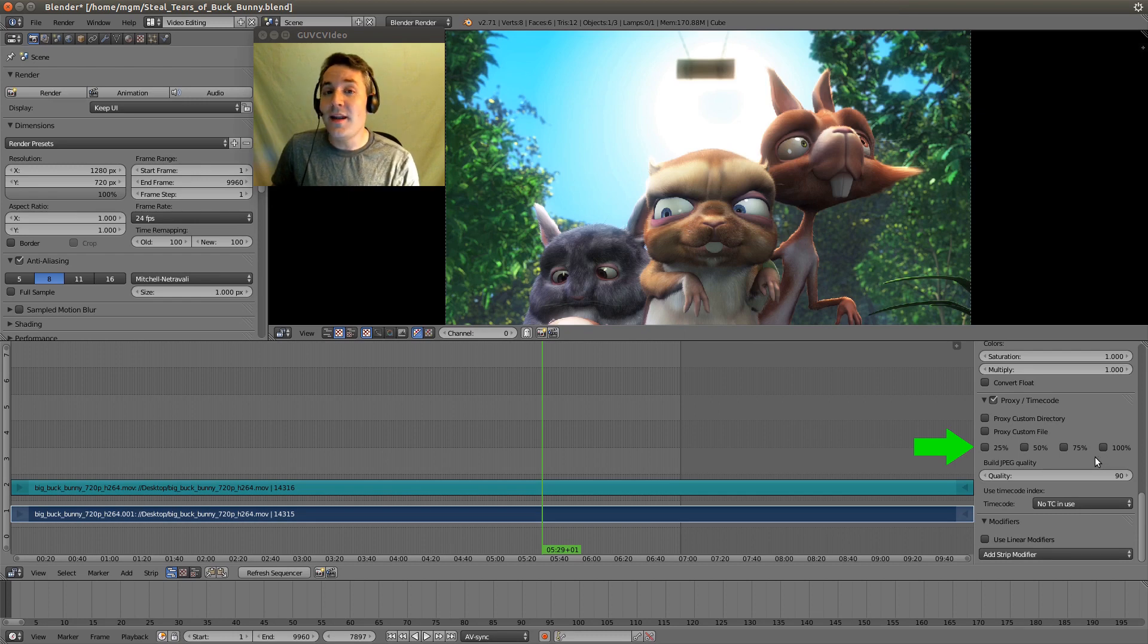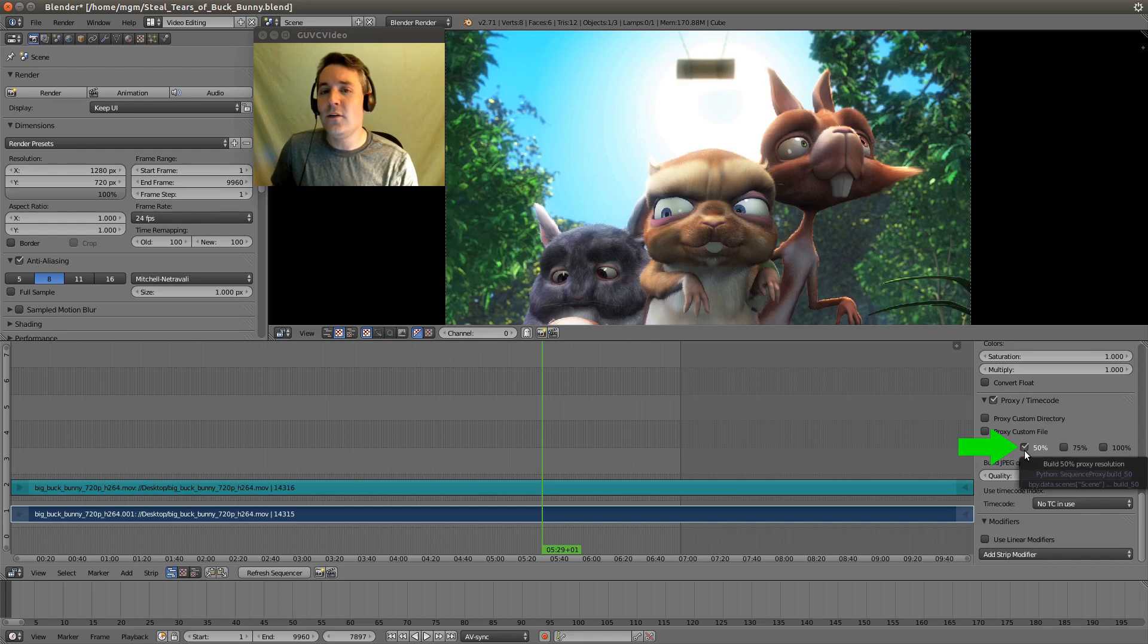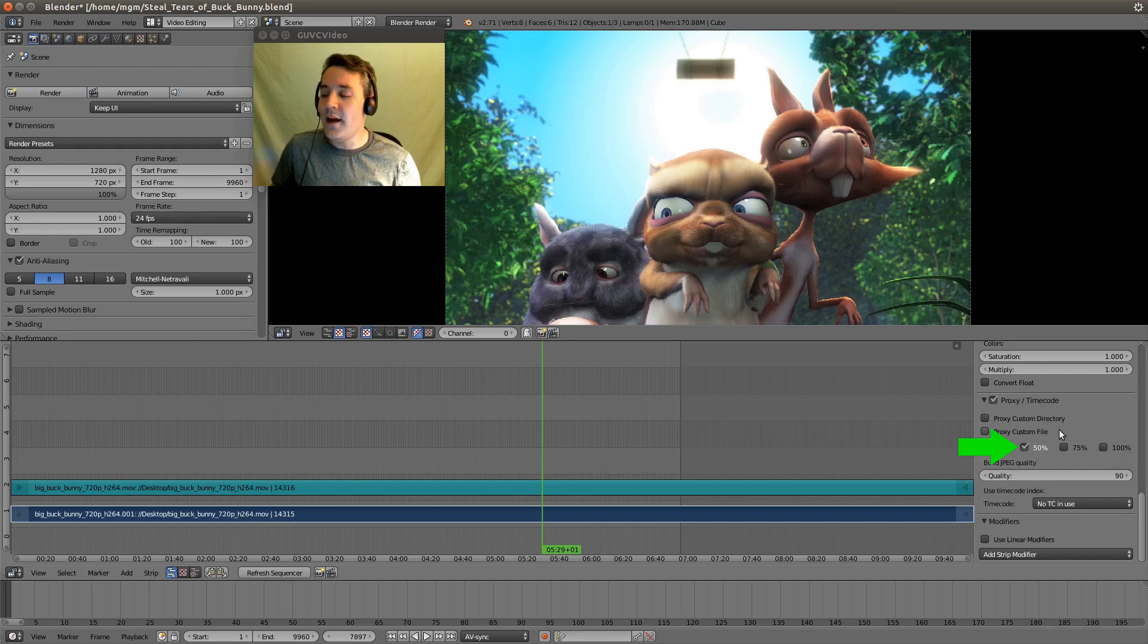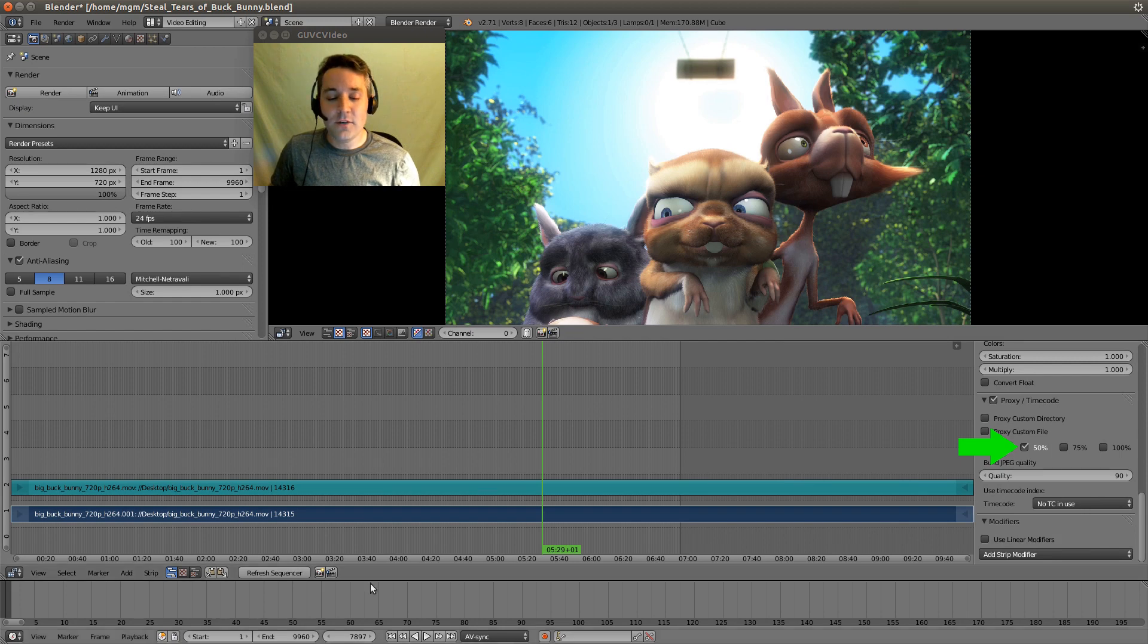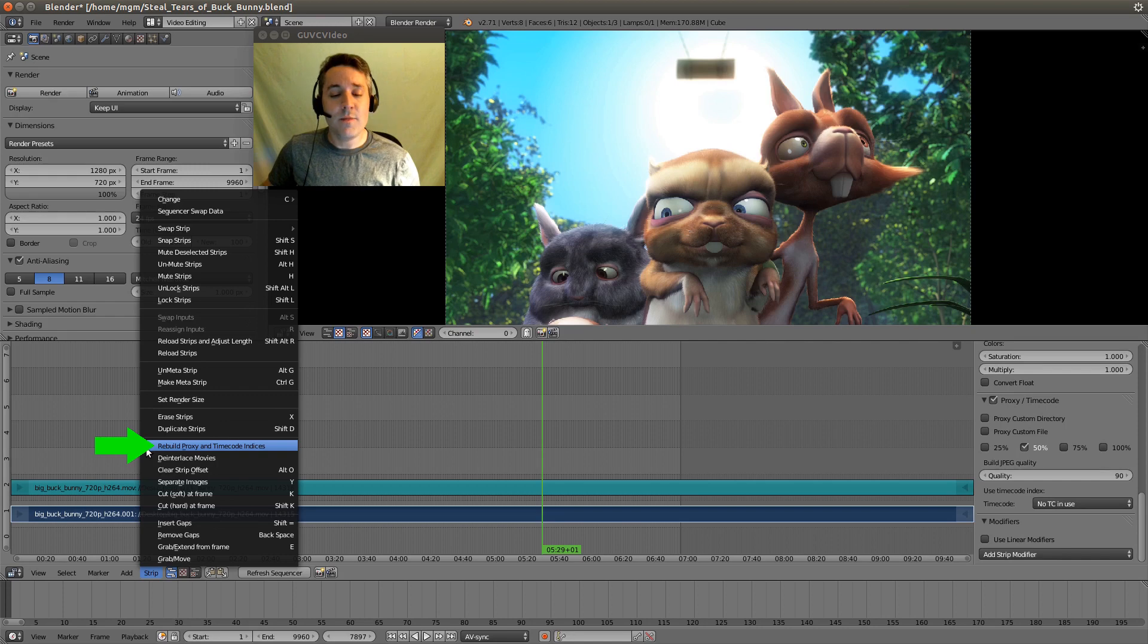I would recommend that you use 50%. It's not going to look great, but it will be good enough for editing. So we'll select that, and now all you have to do is go over to the strip menu and select rebuild proxy and timecode indices.